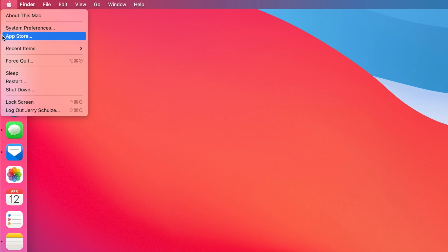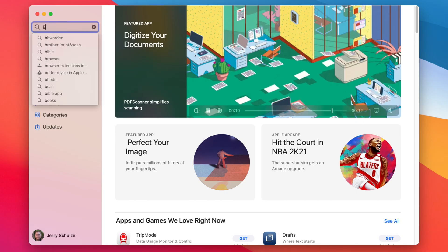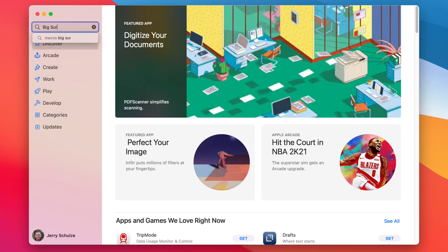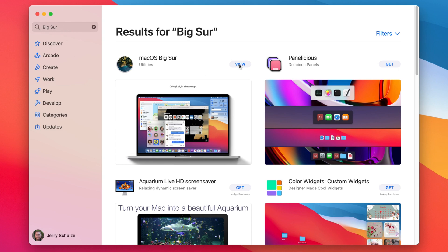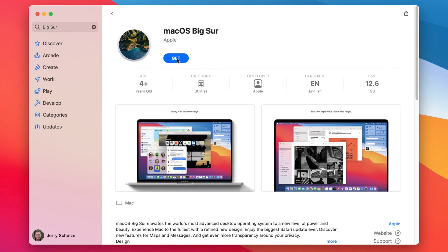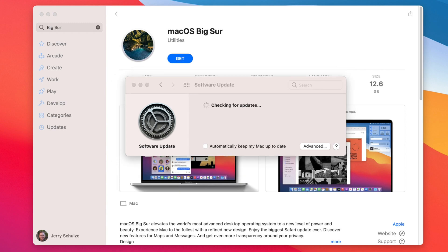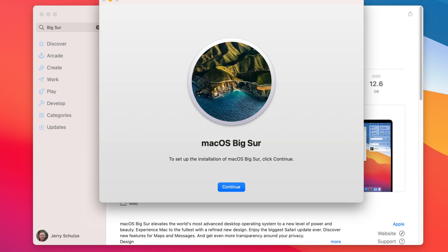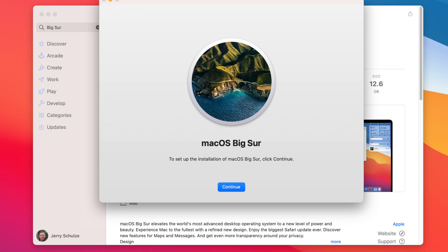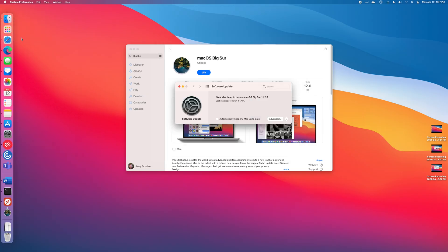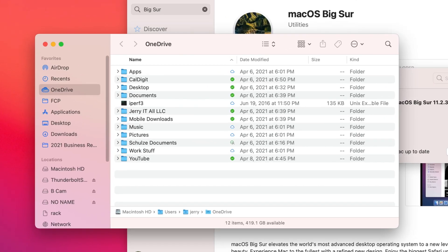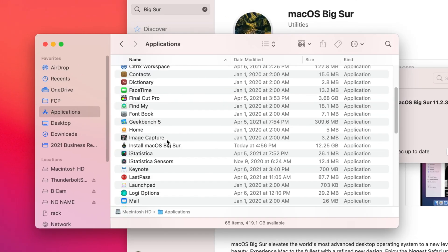Next, you need to download the current version of macOS from the Mac App Store — which unfortunately is 11.2.3 at this moment. You're going to have to be patient because the download will probably take a while depending on your internet connection. Once the download completes, the macOS installer will try to start automatically, but instead of going through the install we're going to quit the install app. You can see the Install macOS Big Sur app inside the Applications folder on the Mac.